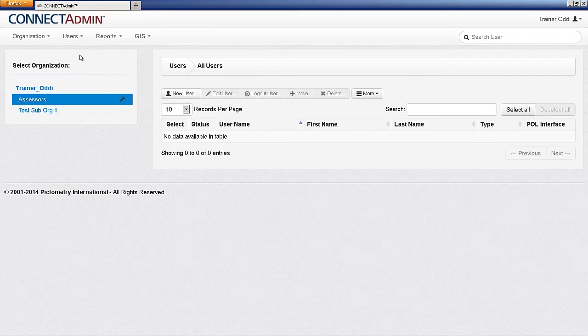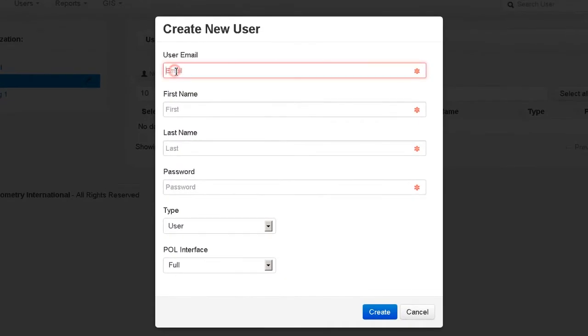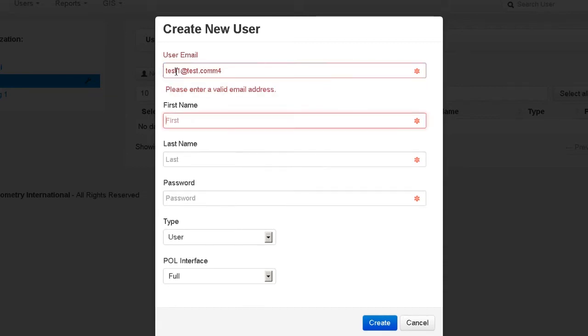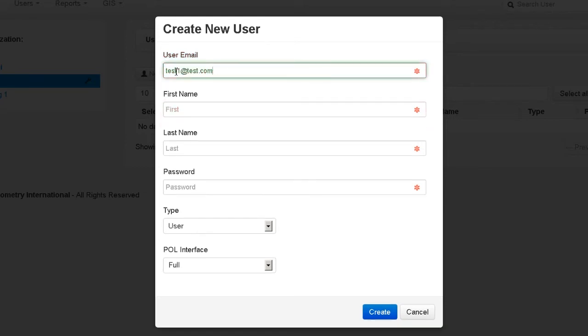To create a new user, click New User. All the fields on the screen are required. Enter the user's email, which will be the user name that they use to log in with. Failing to enter the proper format will result in a red error message directing you to enter a valid email address.